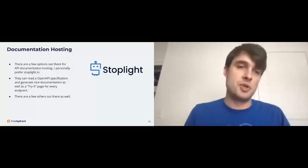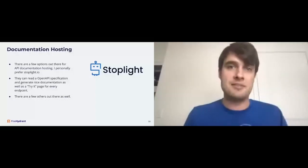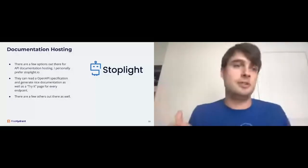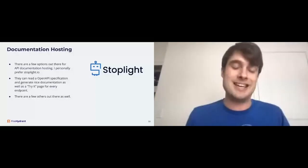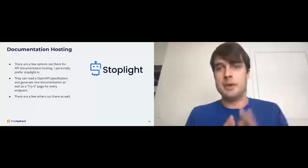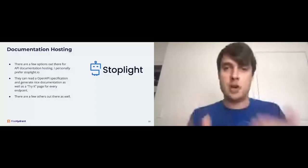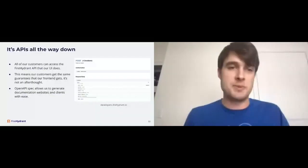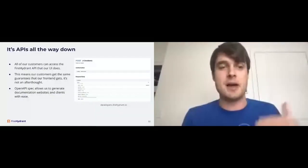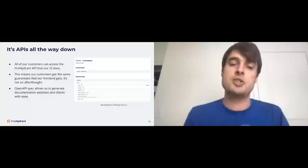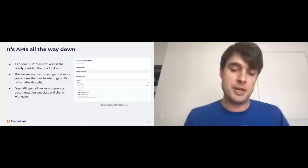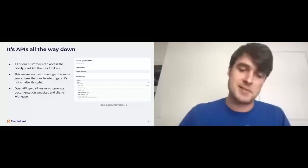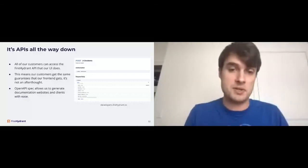So, tying it all together, APIs at FireHydrant, they are a first-class feature. They are not an afterthought. We are APIs all the way down. All of our customers can access the FireHydrant API that our UI does. I joke and I say if you just absolutely loathe the FireHydrant UI, you could build FireHydrant again on our APIs. We really are that open and honest about our APIs and the availability of them. And it's important because it means our customers get the same guarantees that our frontend gets. It's not an afterthought. It is the thought. Open API spec has also allowed us to generate documentation websites and clients with ease. We use our own clients within our application and also our integrations as well, such as our Kubernetes integration, CLI integration. They're all powered off of this open API documentation that we have built for ourselves. Developers.firehydrant.io if you want to check that out.